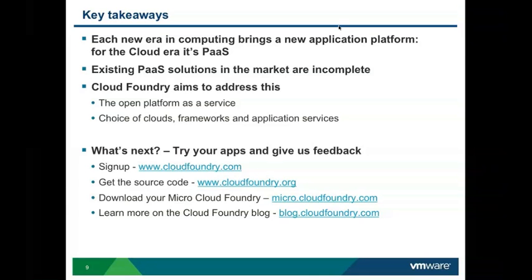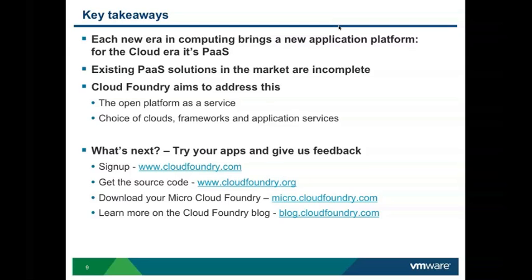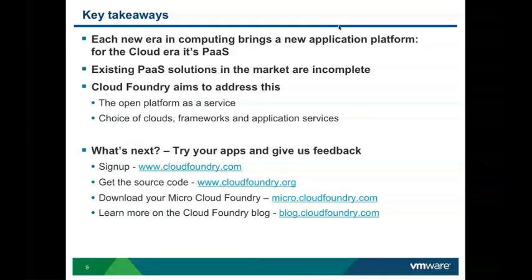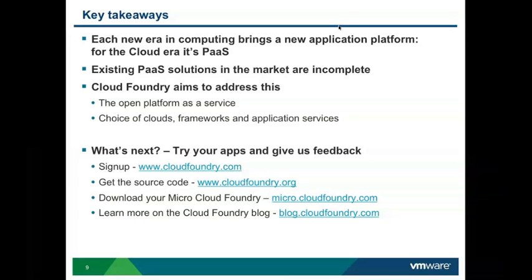We also believe that existing PaaS solutions in the market are not complete. They often require you to make a lot of changes to your application, and once you make those changes, you are locked into that particular cloud. We don't like that. Generally we always dislike locking in. That's what we did with Spring and we are doing it with Cloud Foundry as well. You can take this application and push it to other clouds, assuming they don't require change, just fine. Or if you don't like Cloud Solution at all and you want to push it to a normal application server or web server, you can do it.